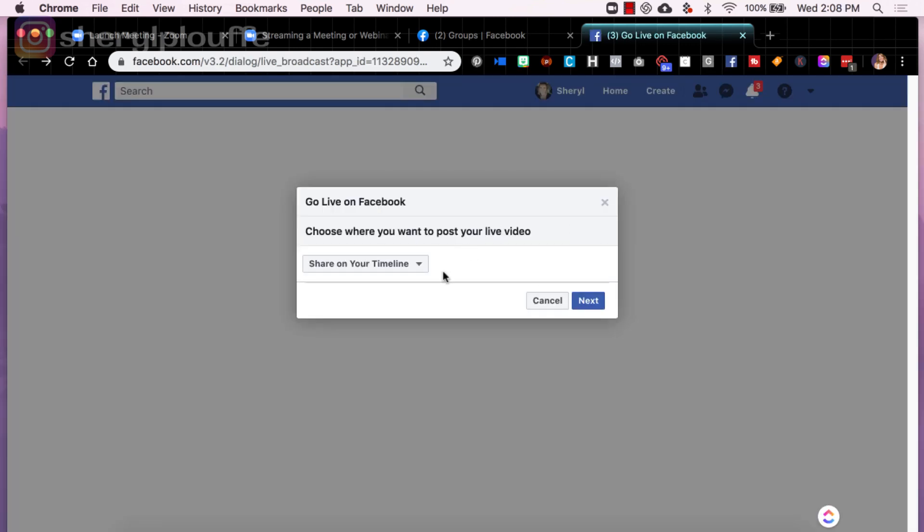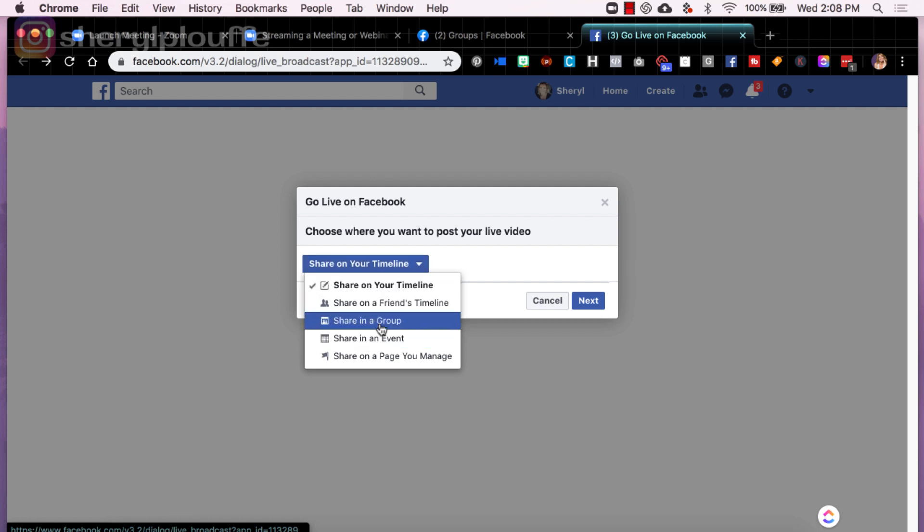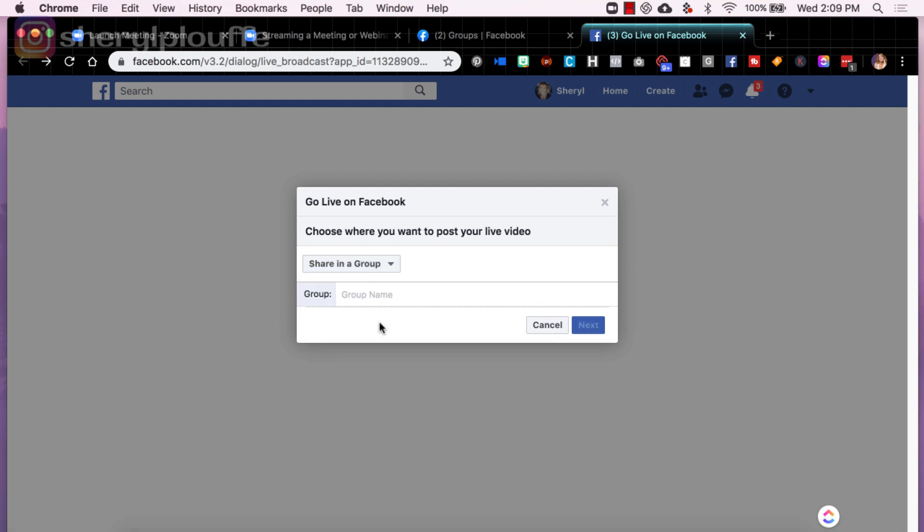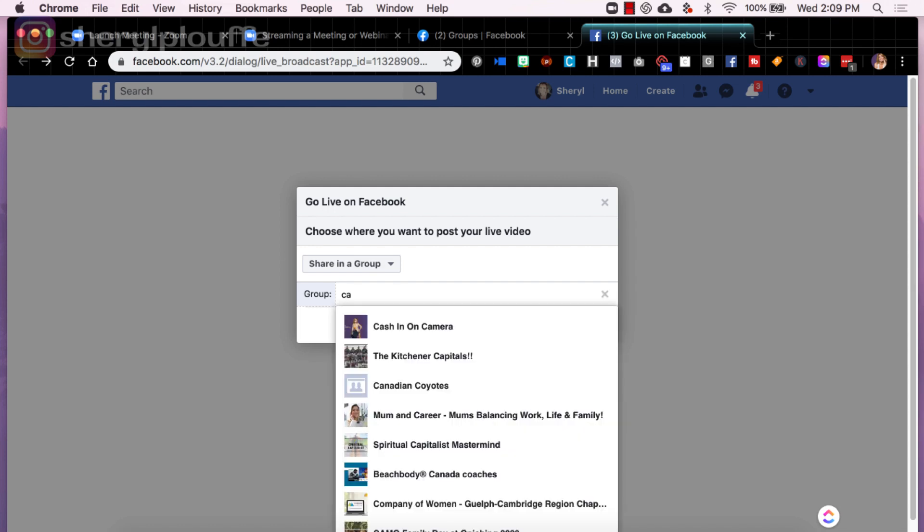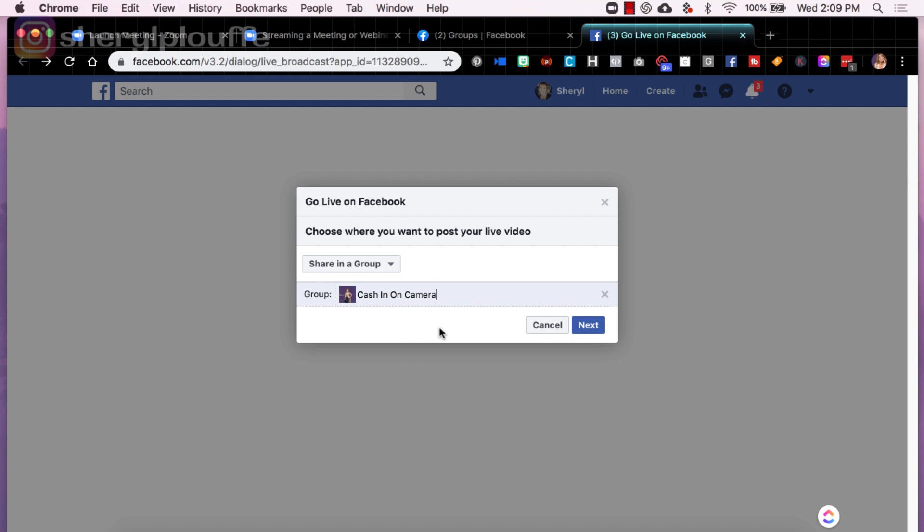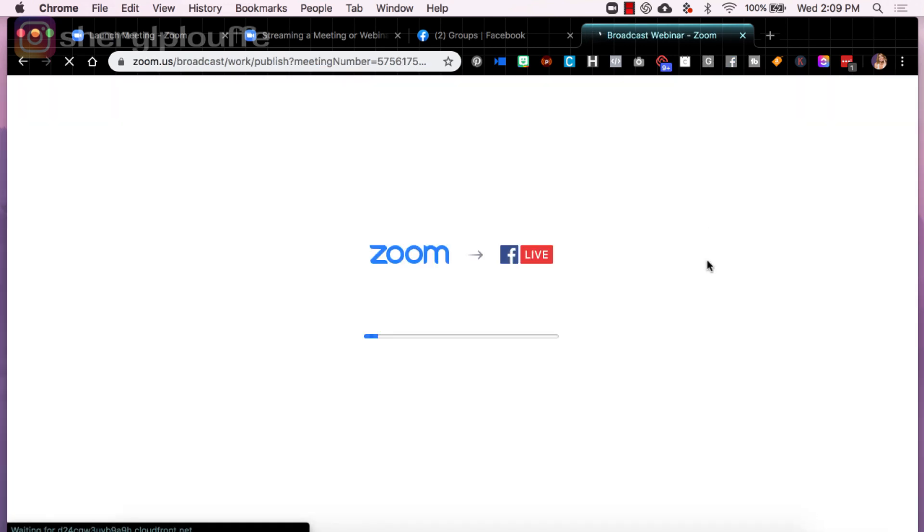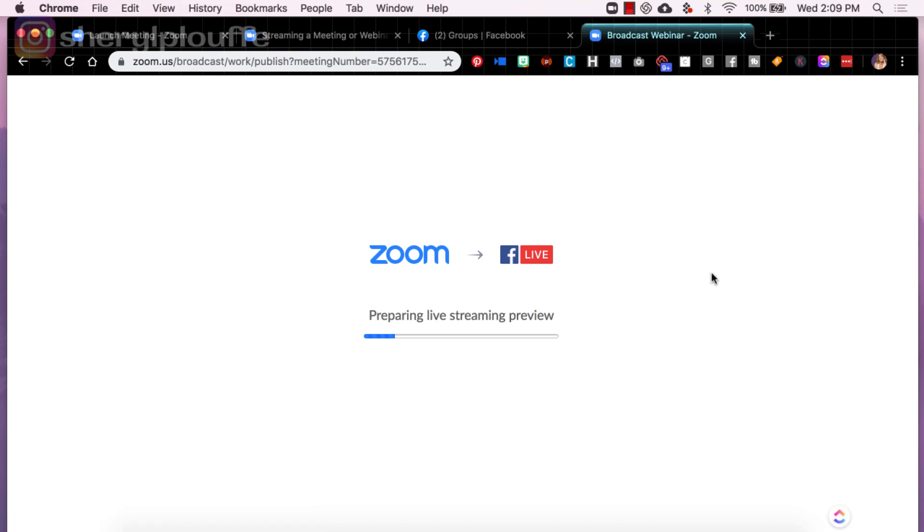So now a box pops up that asks me where I want to go. And I'm going to say, I want to share this zoom meeting in a group. I'm going to choose cash in on camera, cash in on camera next. So what this is doing is making the connection between zoom and my Facebook live on my group that I've chosen to go and share this meeting with.